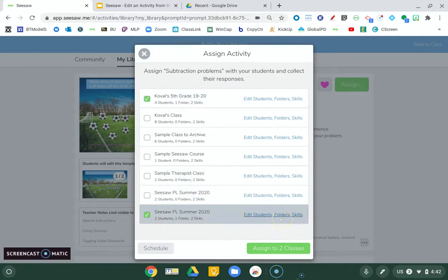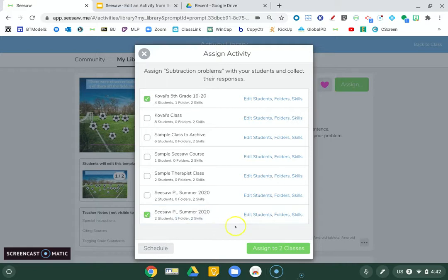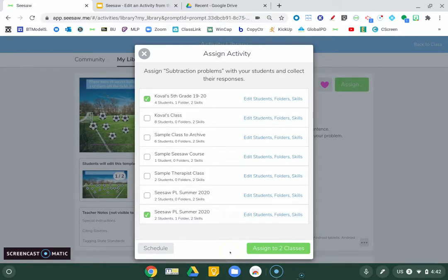It just saves life later. Trust me. Now I can click assign. If I click assign to two classes, it's immediately going to be assigned to those students, meaning it will show up in their activities tab.